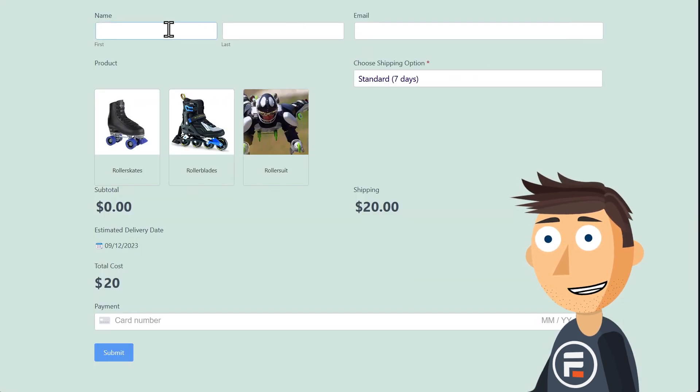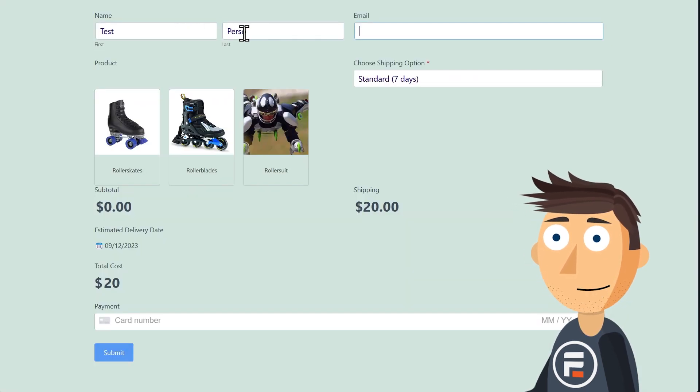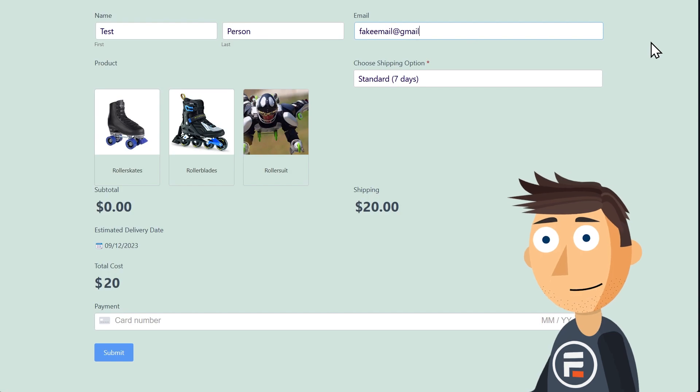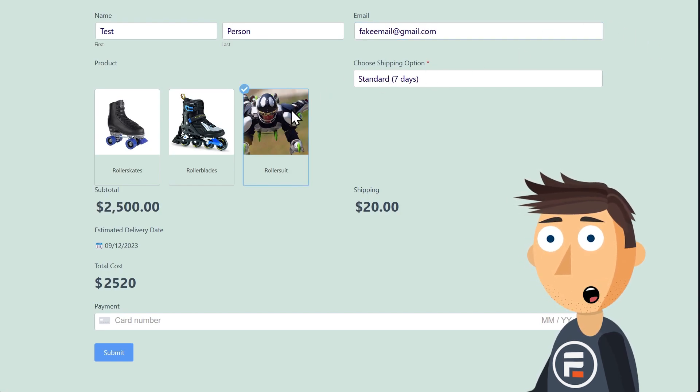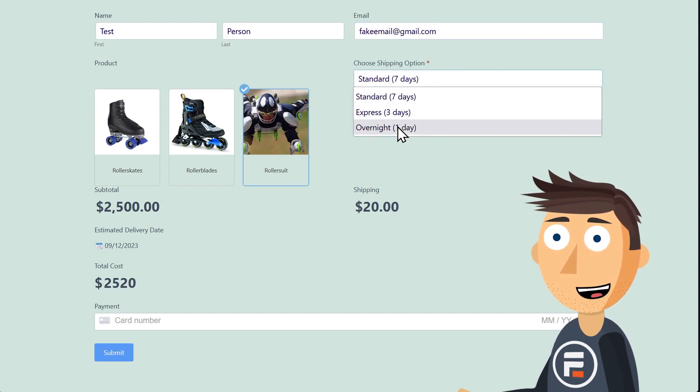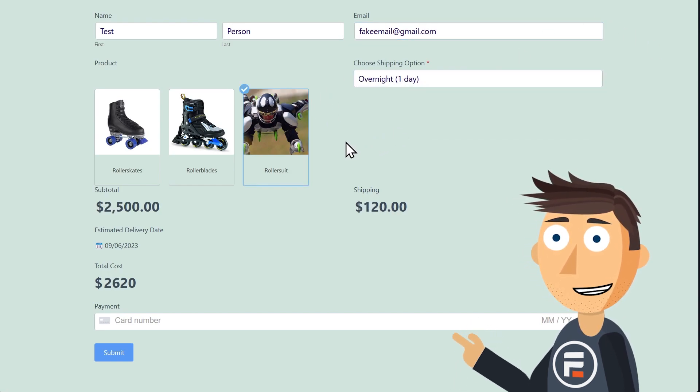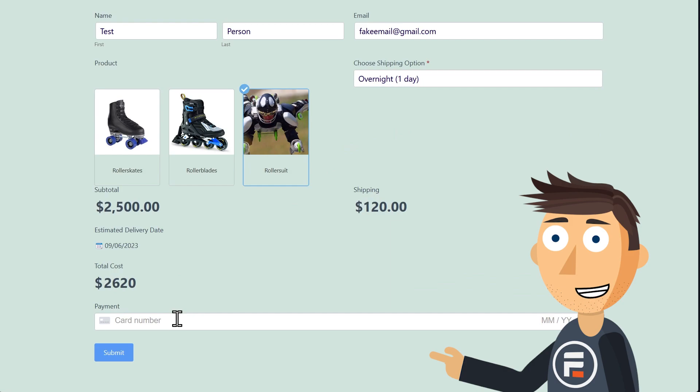Okay, let's check how this turned out. We'll start filling it out. And there we go. We have a form with an estimated delivery date automatically generated.